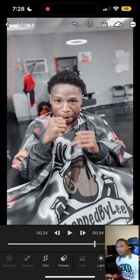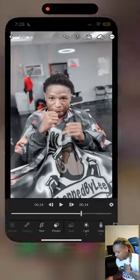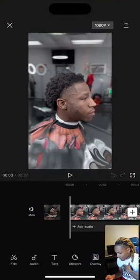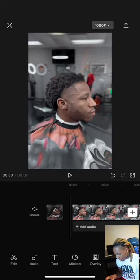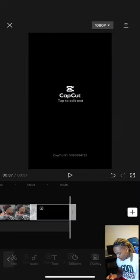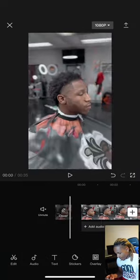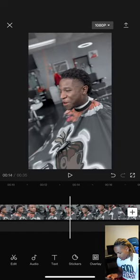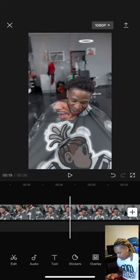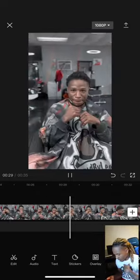Now we're gonna head on to CapCut. We got our video in here — this is about 35 seconds. I got a side shot, another side shot, then a front shot, and I got him doing some jabs just to make the video entertaining. Every video needs a beginning and an ending.